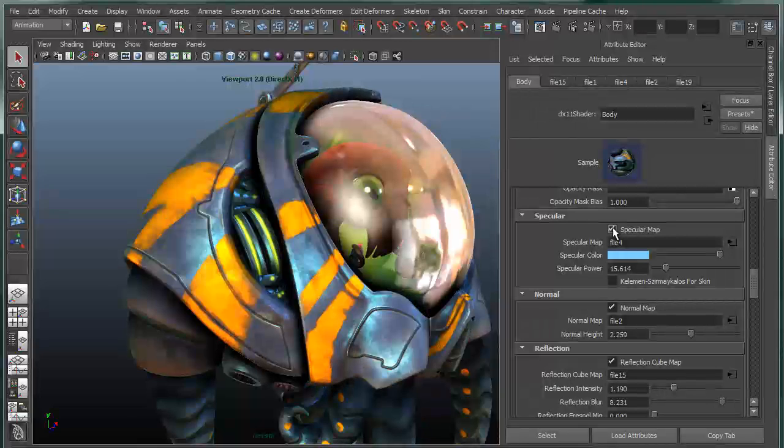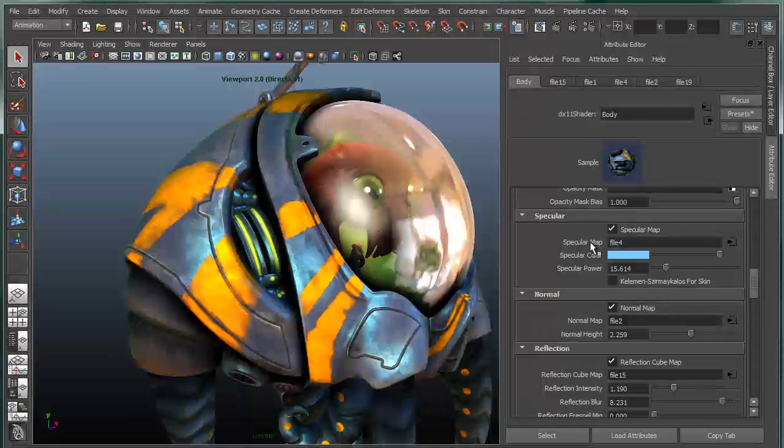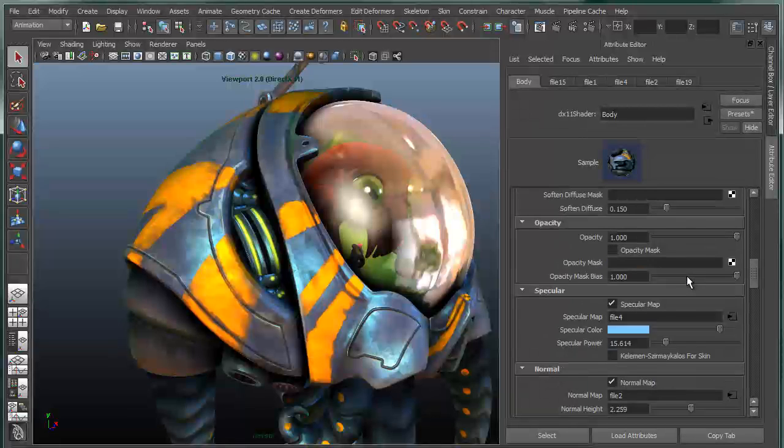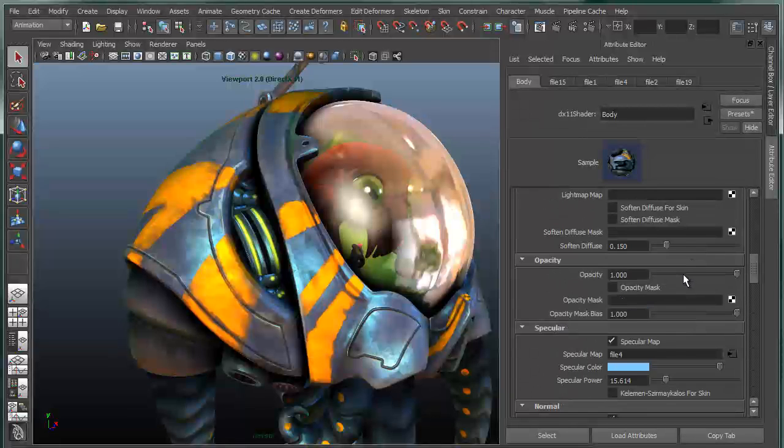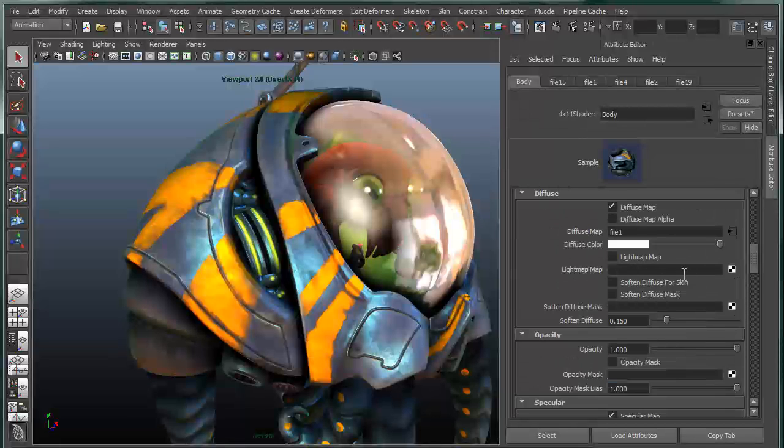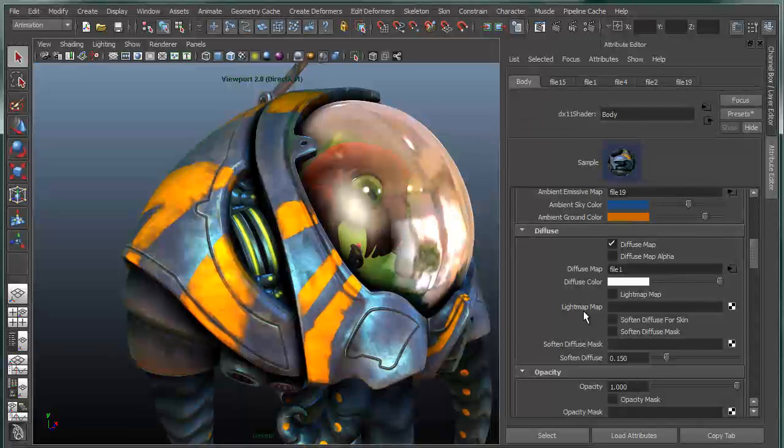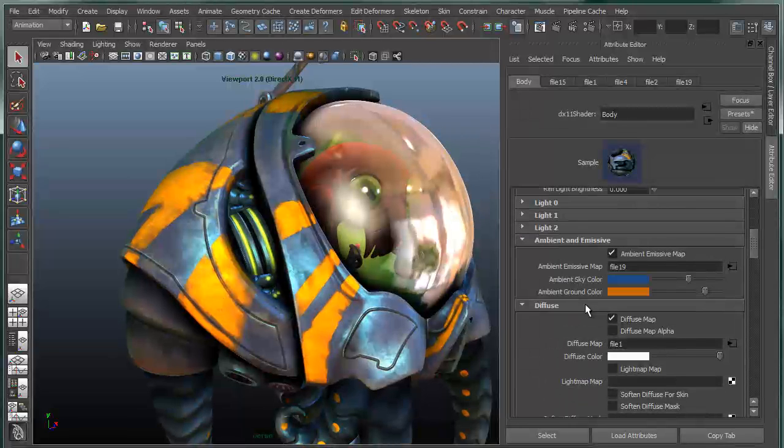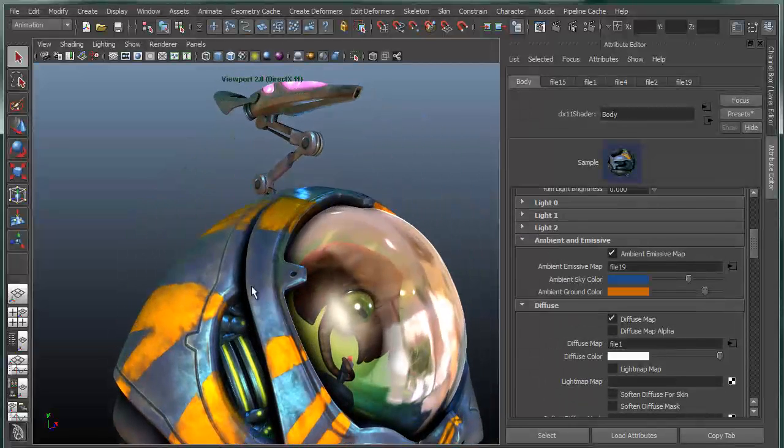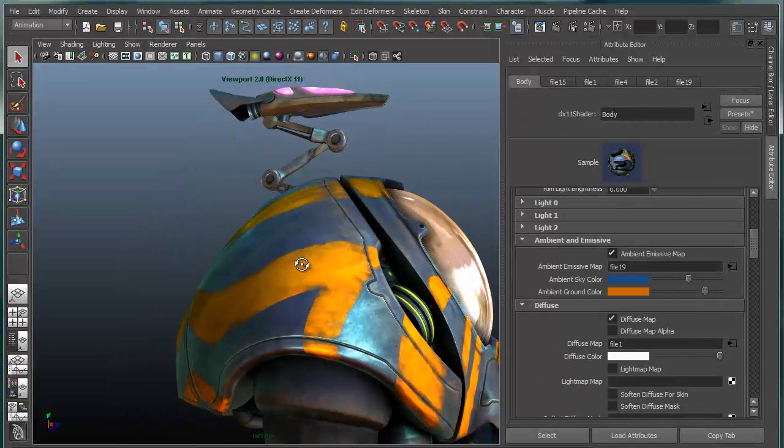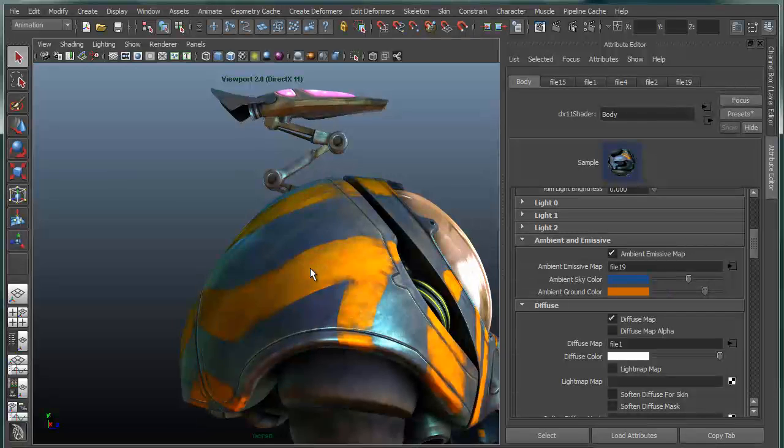We also have a specular map option with a specular color and specular power associated with that. Very straightforward. We have opacity, which we'll talk about in a second with the face mask. But for now we'll go in and talk about one of the more unique parameters. And that is the ambient emissive.